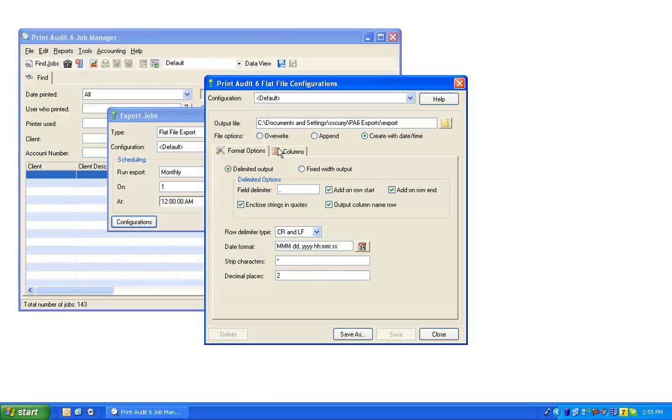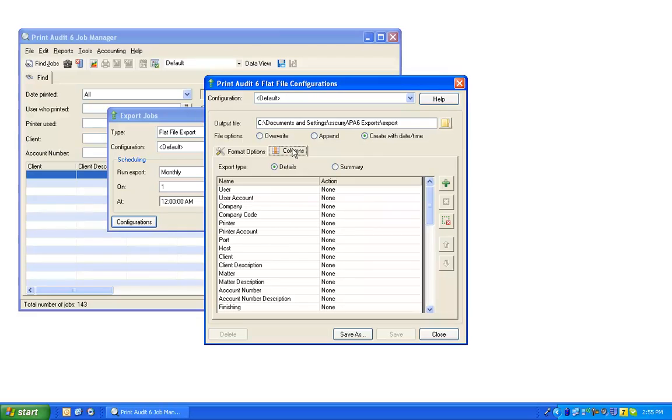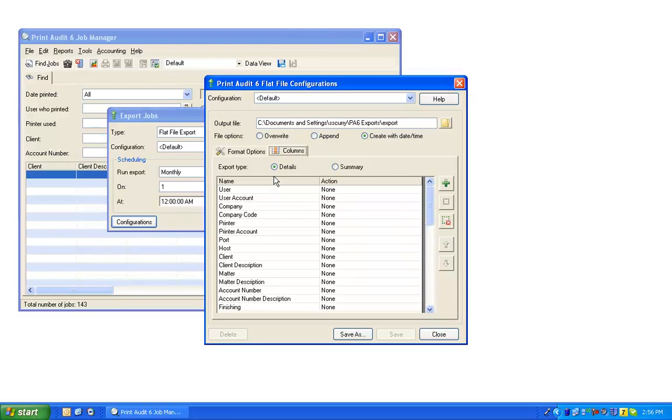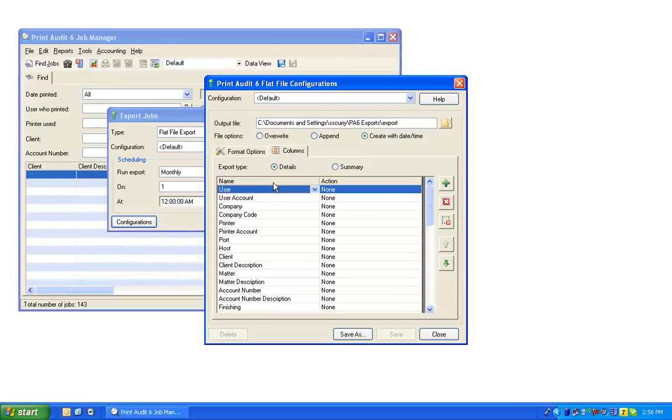Let's move on to the Columns tab. In the Name column, you can review the data columns that will be included in the export and in which position the columns will be. You may select each name and change it to a different data column by using the drop-down menu.